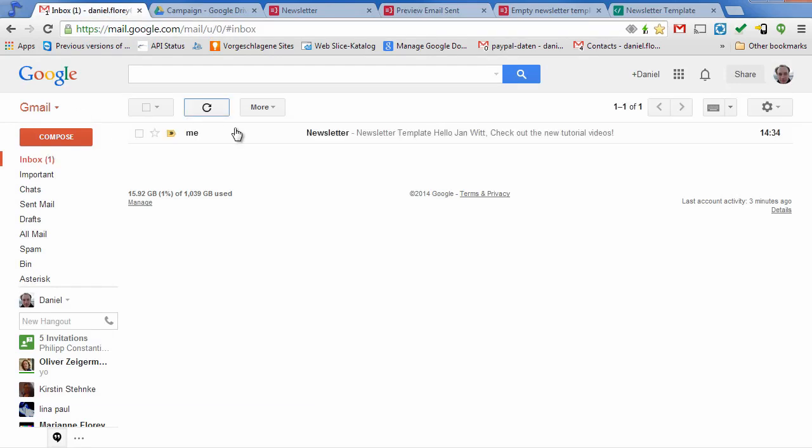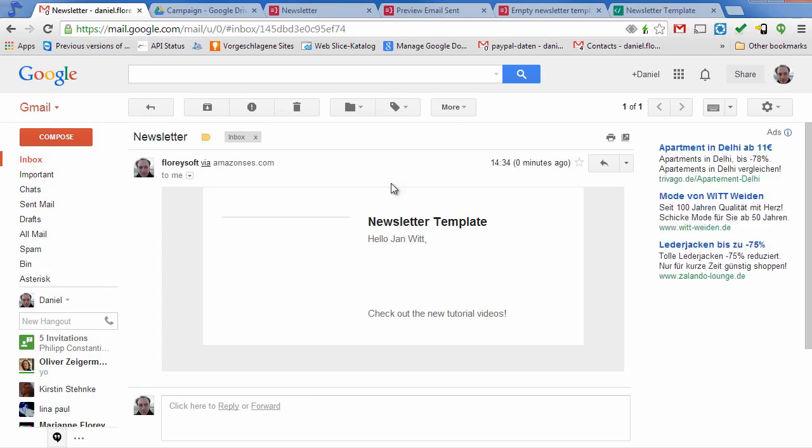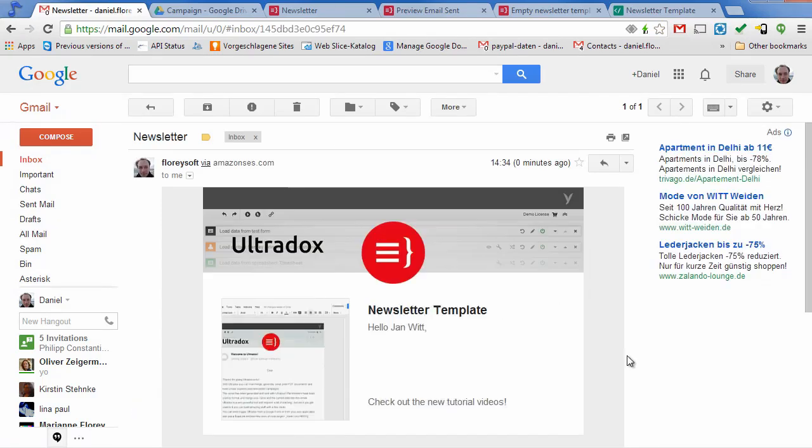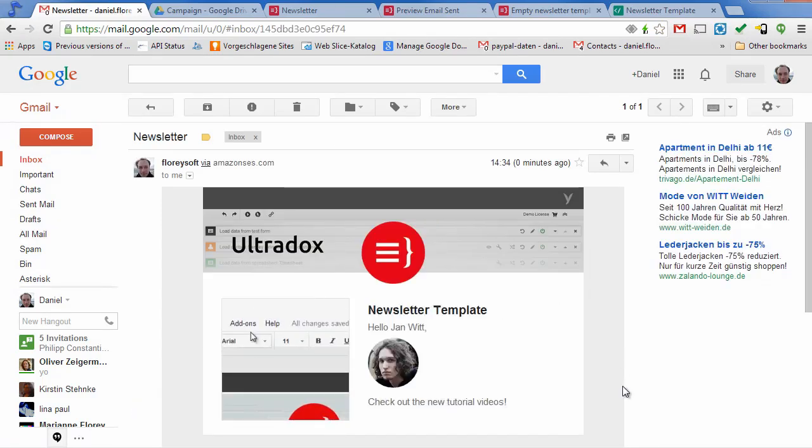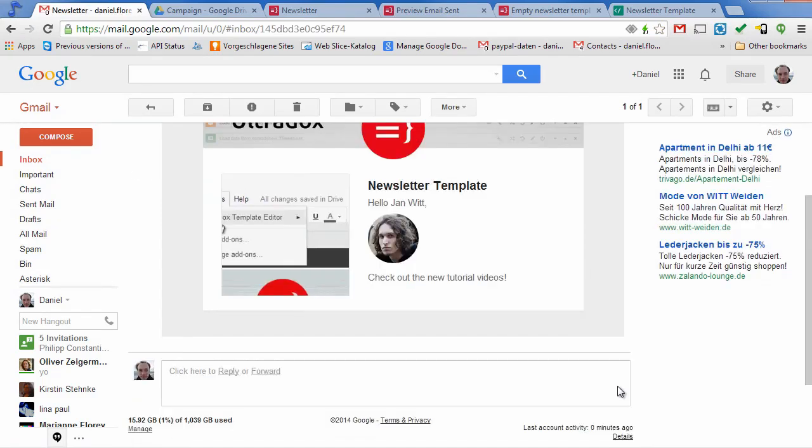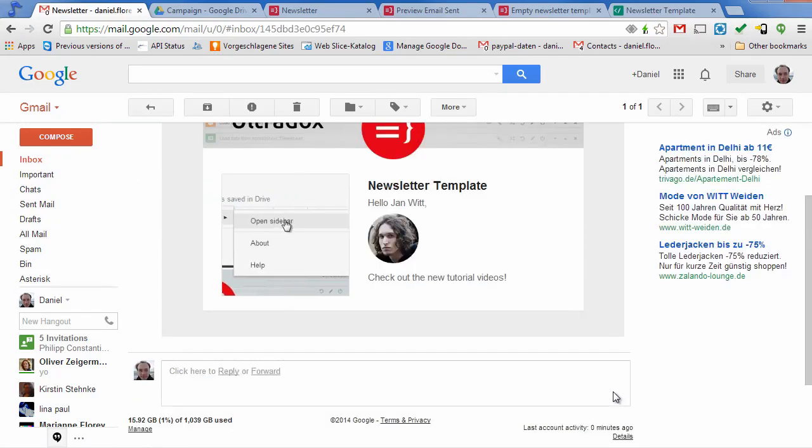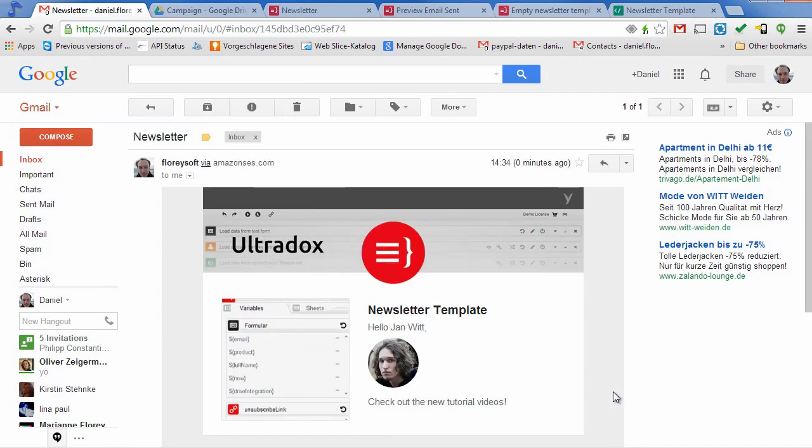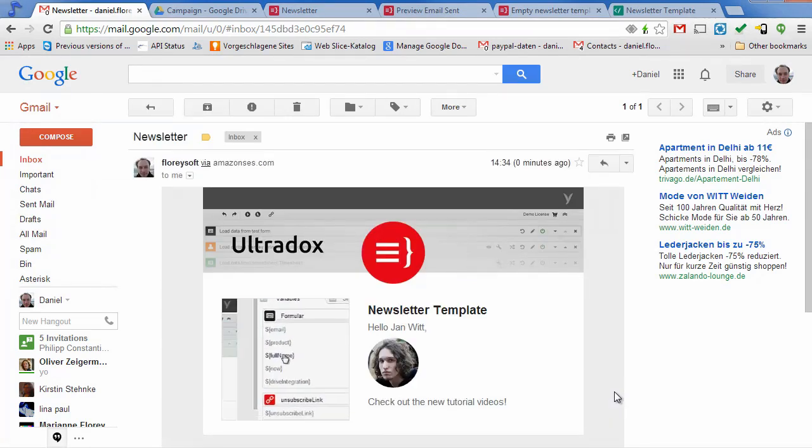Here we go. Before sending out the mail Ultradocs is doing some preprocessing so that all images and styles show up in Gmail without prompting the user.